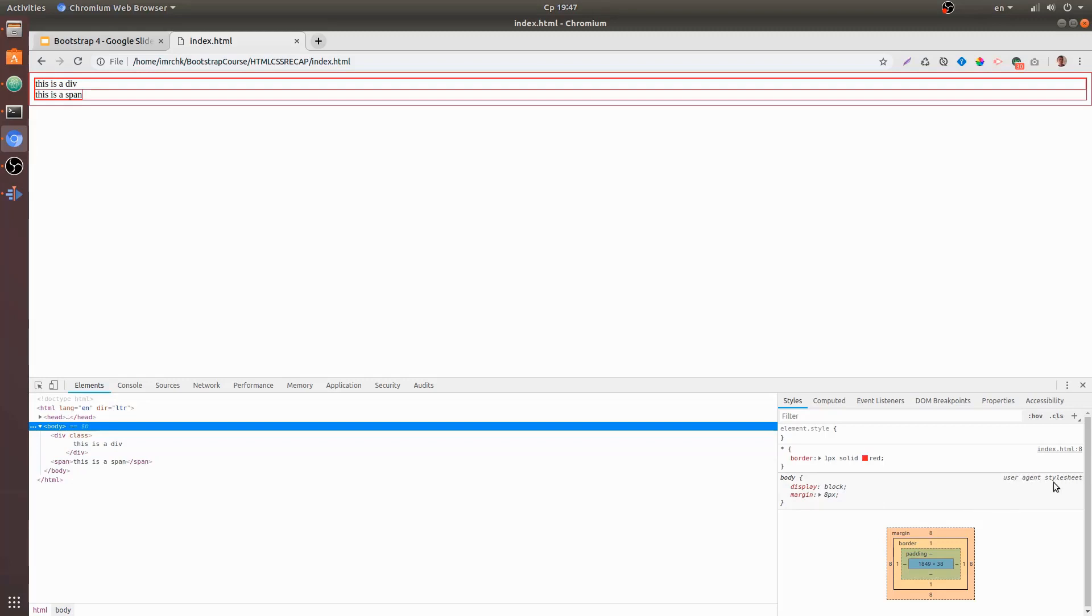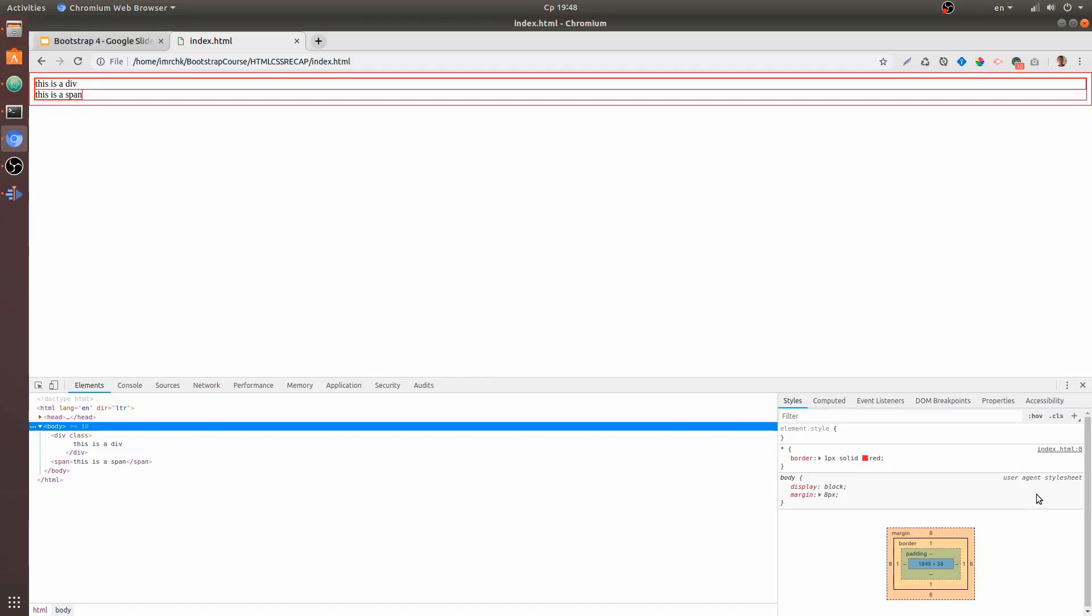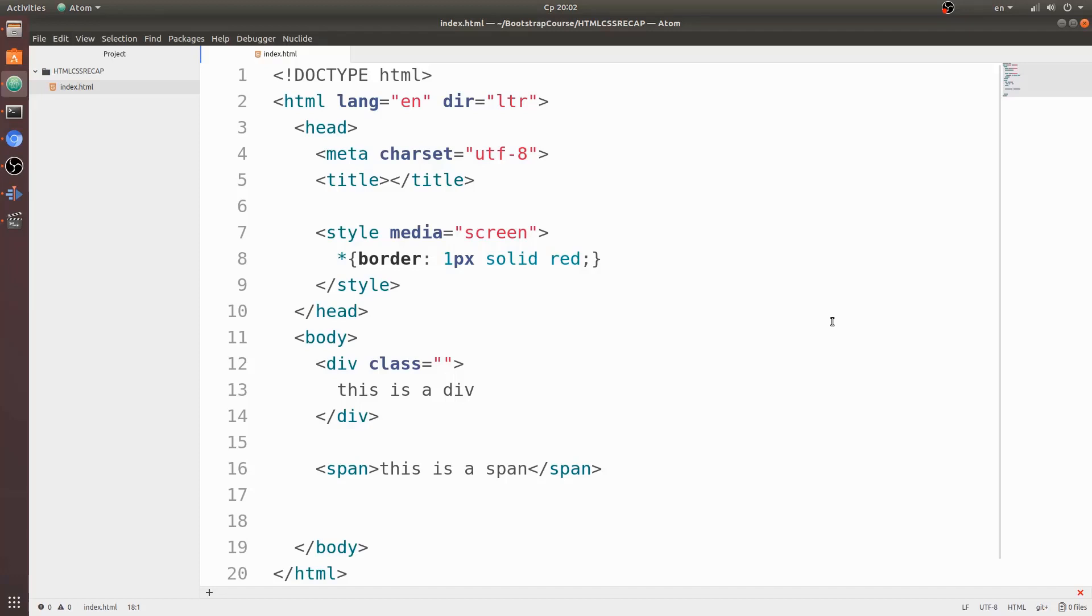And you can see that we got margin 8 pixels and it came from user agent style sheet. User agent style sheet is a style sheet from the browser, so if you don't need the pixel margin around your body then you need to override it, otherwise Google Chrome in this case will just put their own styles on your web page. So the thing to remember is that every browser has their own style sheet applied to your web page, and if you want to override those styles you should go ahead and overwrite them, otherwise the browser will apply their own styles to your document.